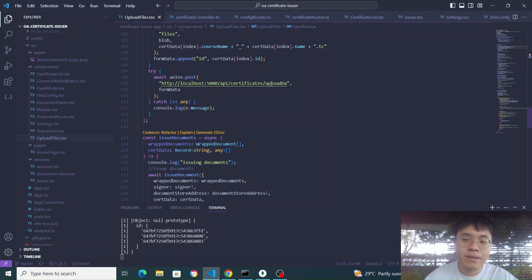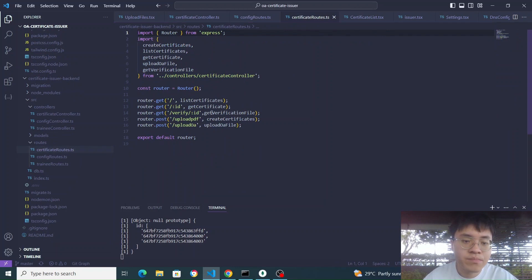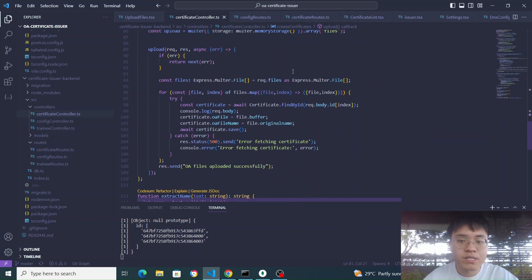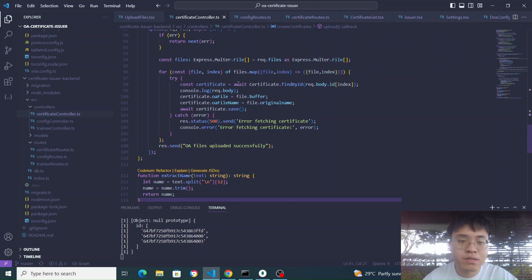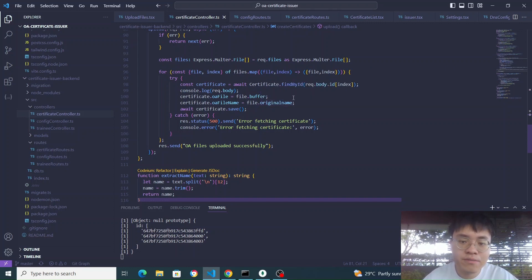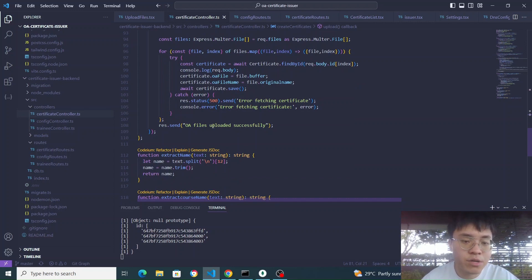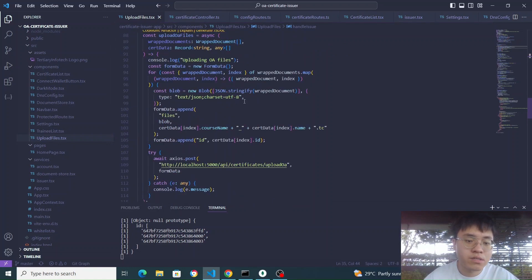For the upload OA PDF API, in the certificate routes we have upload OA file. In the controller, upload OA file again uses Multer to read the files using request.files. In the for loop, we insert all necessary information: the OA file is the file buffer, the OA file name is the original name. We use the ID to find back the same certificate that was uploaded for the PDF, ensuring the files match. Then we send back a response saying OA files uploaded successfully.